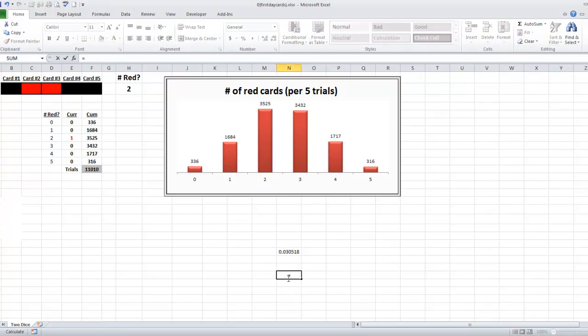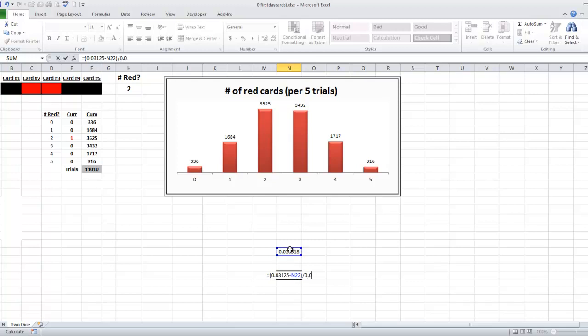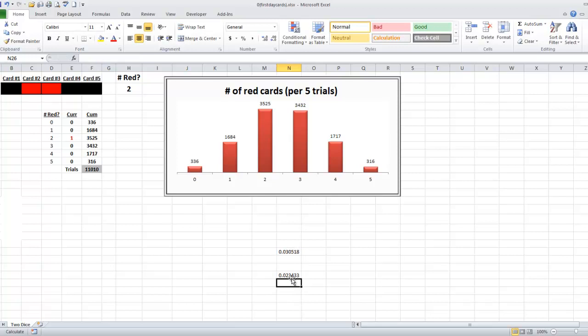Take the true value of 0.03125 minus that value, and then you divide that by the true value of 0.03125, and we're off by about 2.3 percent. And again, what's fun is you can just keep running Excel and seeing how that percent error plays out, but there you go.